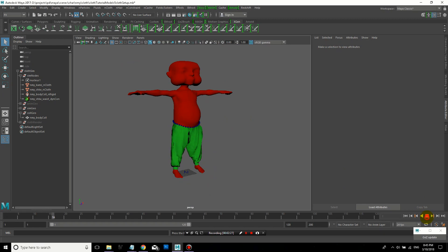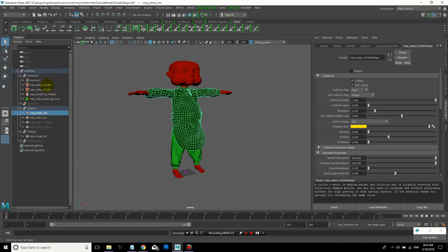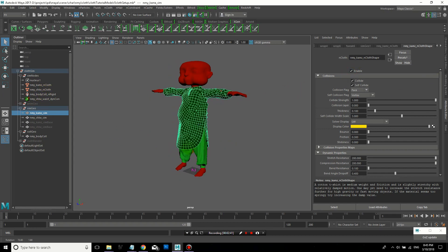And so now if I hit Play, you'll see that his pants don't fall down, which is pretty nice. So now I can display his shirt again. And if I check Enable, then they can both simulate at the same time.